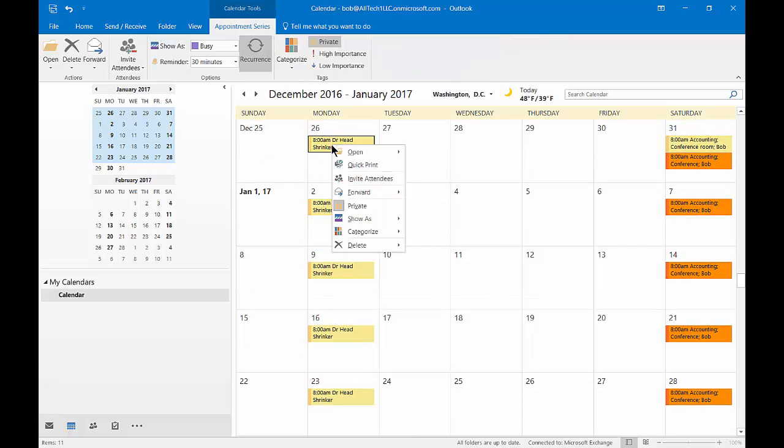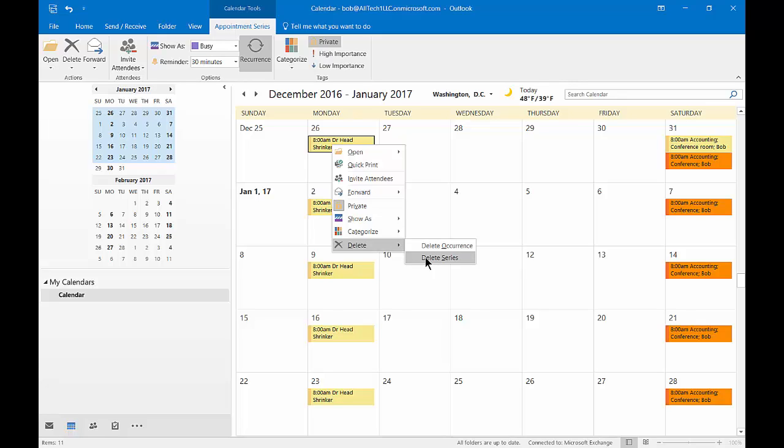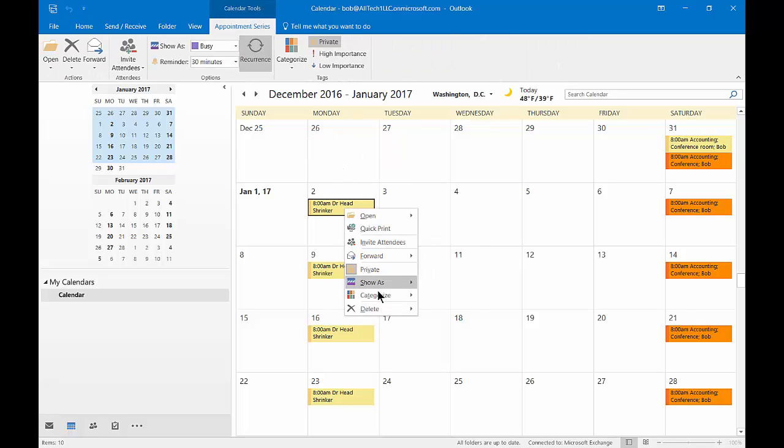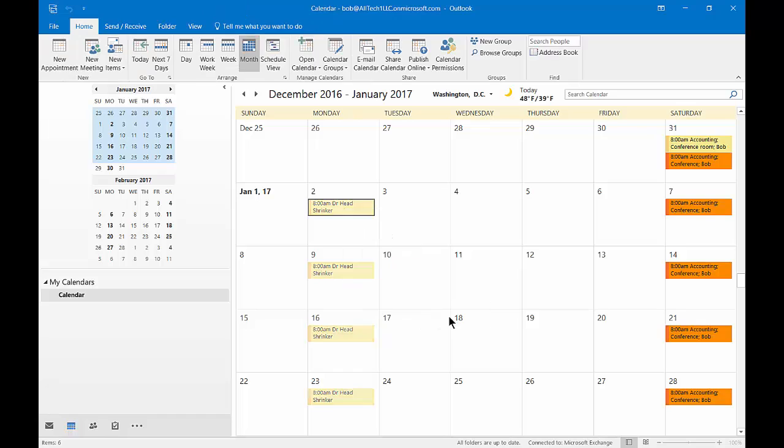If we want, we can delete the appointment and we have the option to delete just this particular occurrence, maybe because there was a snowstorm that day or we don't want to go the day after Christmas. Or we can delete the entire series. If I delete the occurrence, you see only one goes away. If I delete the entire series, then they all go away.